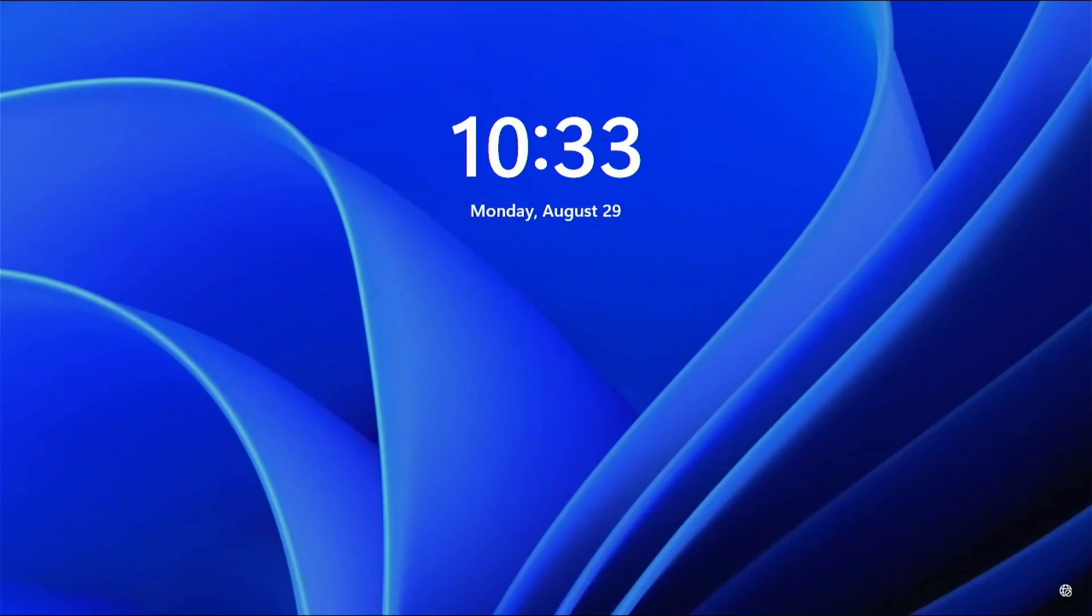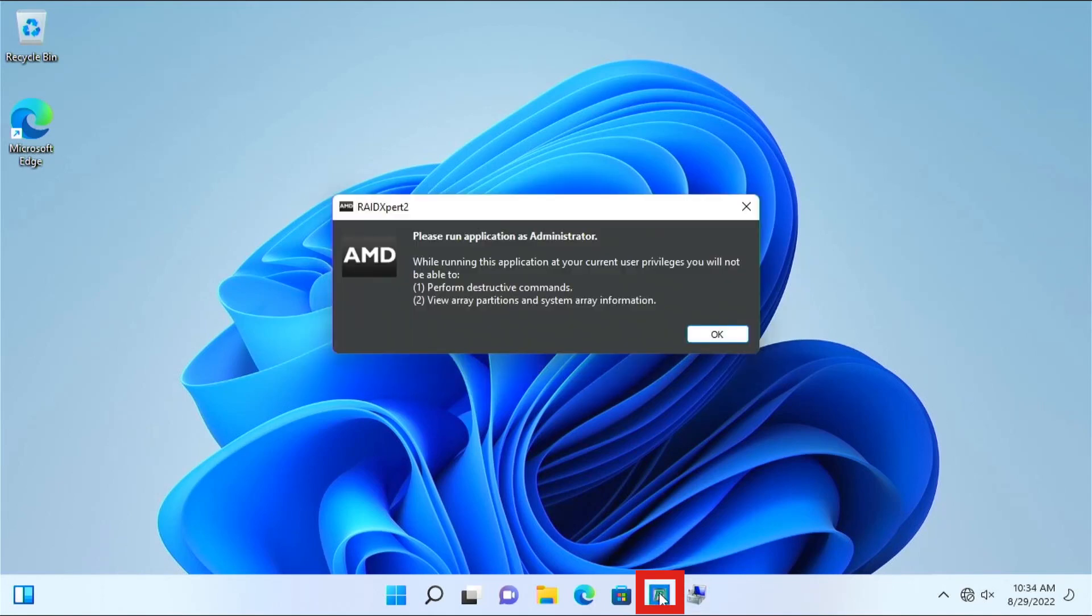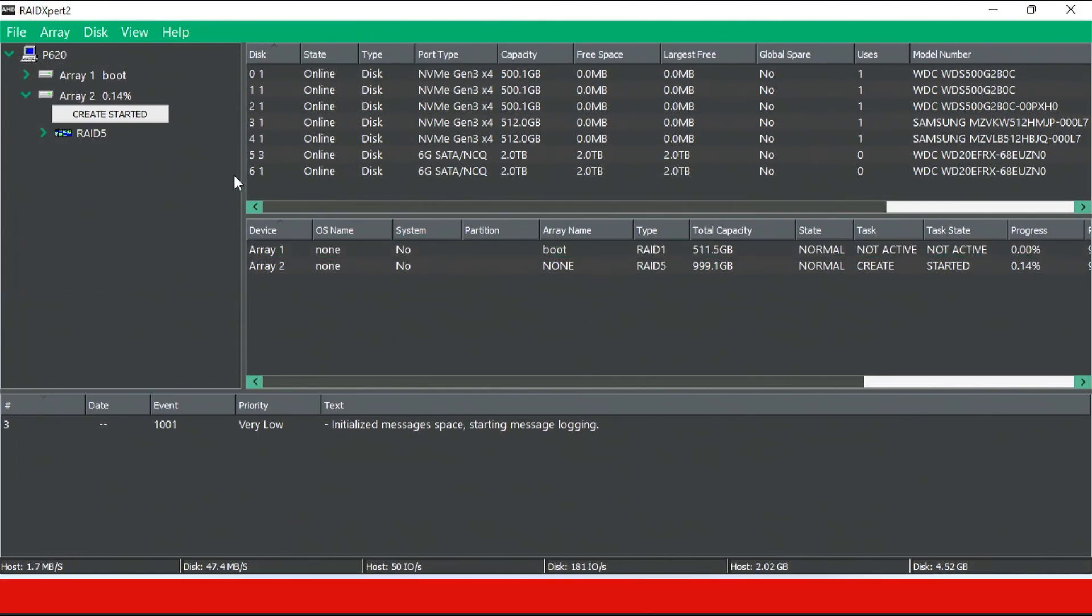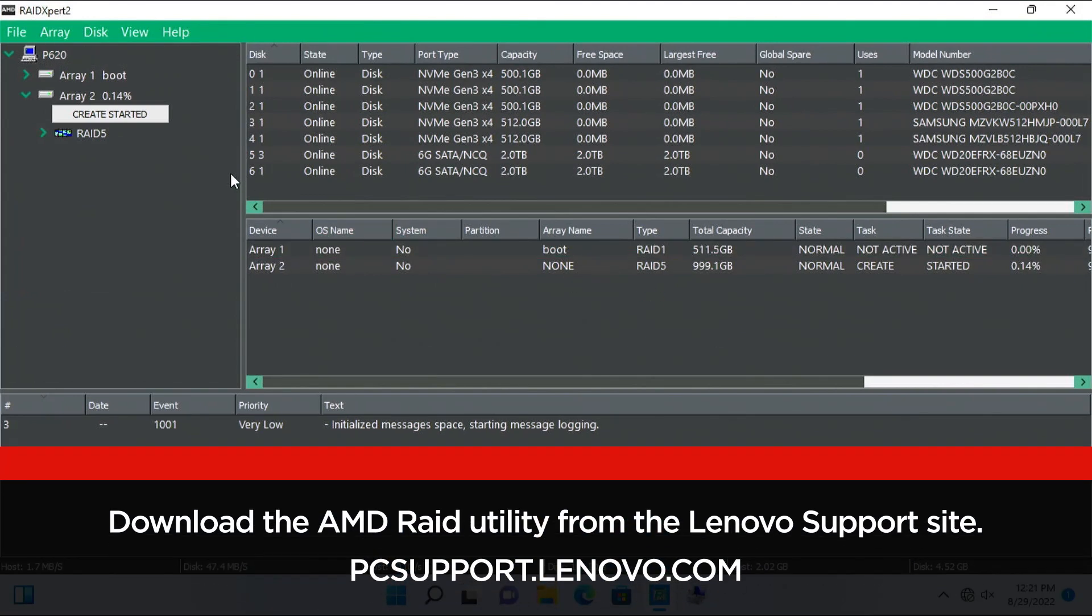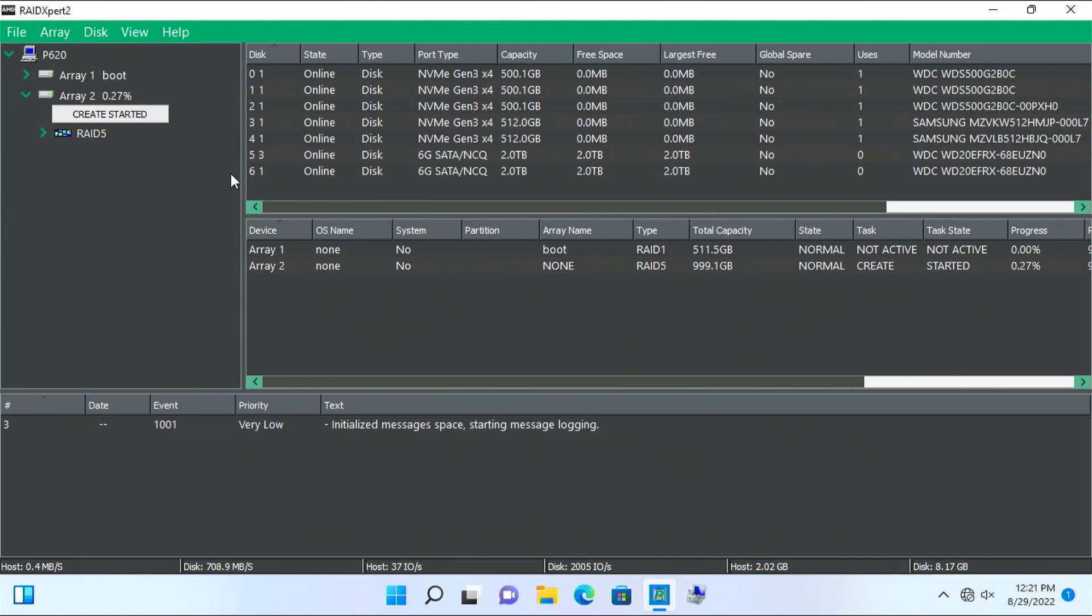Log in to Windows. Launch RAID Expert 2 Utility. Your AMD machine should come with RAID Expert 2 Utility for Windows installed if you are using a machine with Windows preload from Lenovo. Otherwise, you will need to download the utility from the Lenovo support site, pcsupport.lenovo.com. If the utility does not have a pin or shortcut on the desktop, search for AMD RAID Expert 2 to find it.